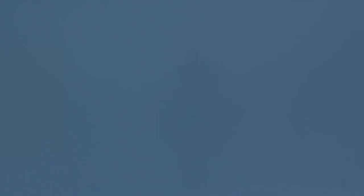There's more, but I have other stuff to do, so I will sign off for now. The horns are blowing, the frogs are hopping.